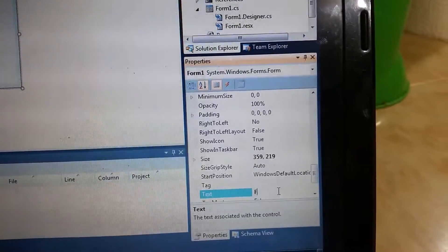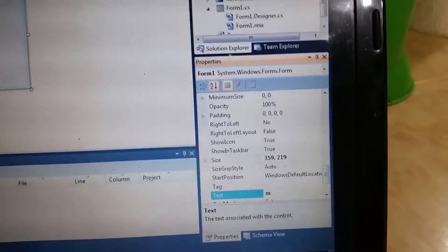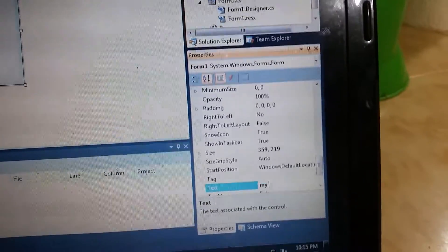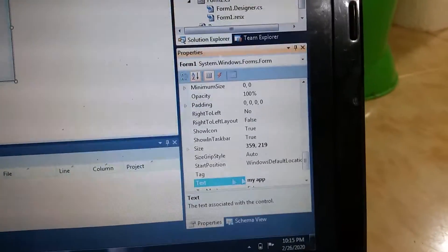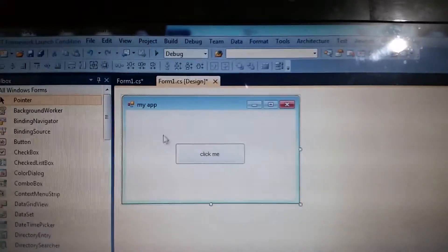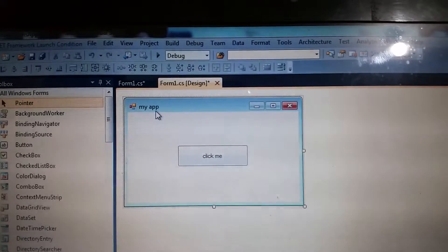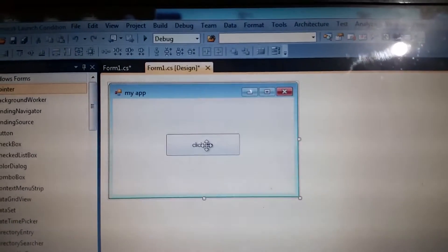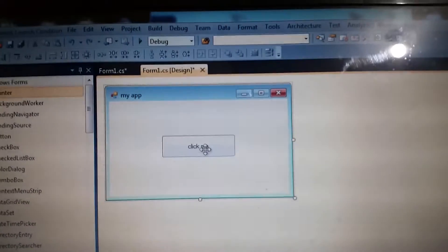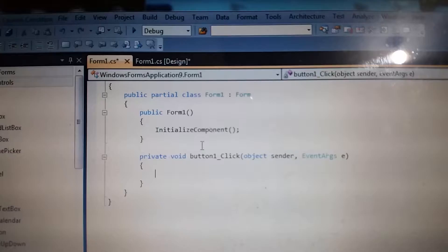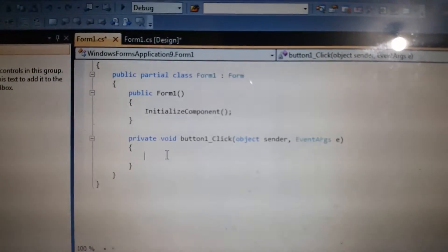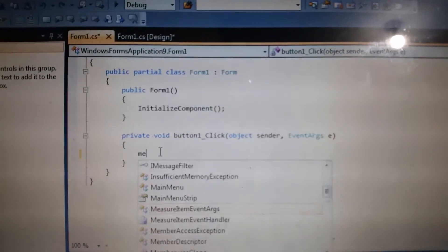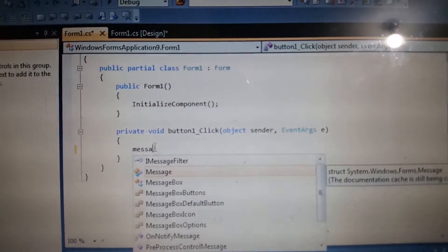I will change this to 'my app'. Now let's put some code here. Double-click this button, and I will type MessageBox.Show, then type here an example.